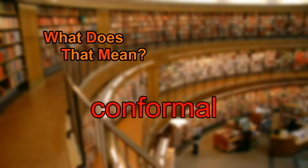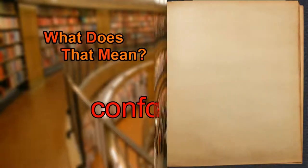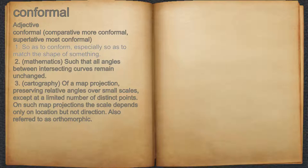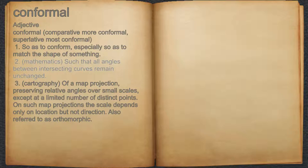What does conformal mean? Conformal. Adjective. 1. So as to conform, especially so as to match the shape of something. 2. Mathematics, such that all angles between intersecting curves remain unchanged.